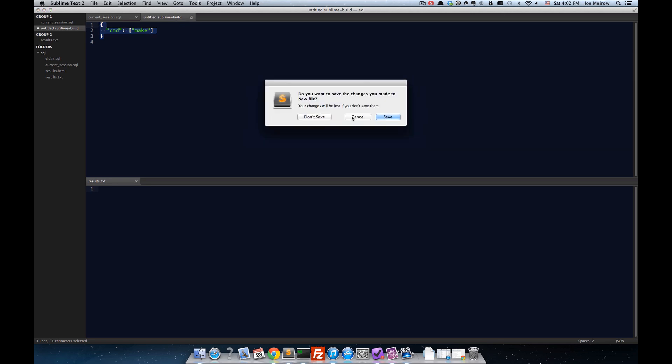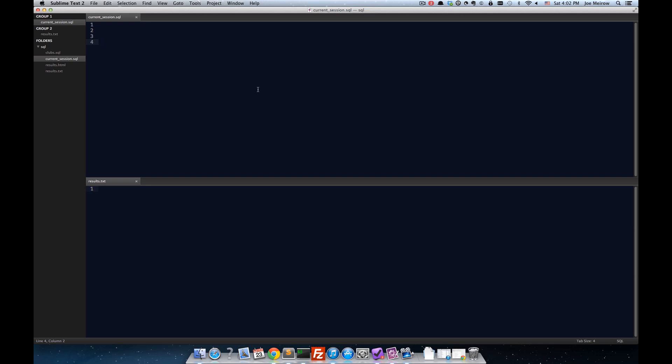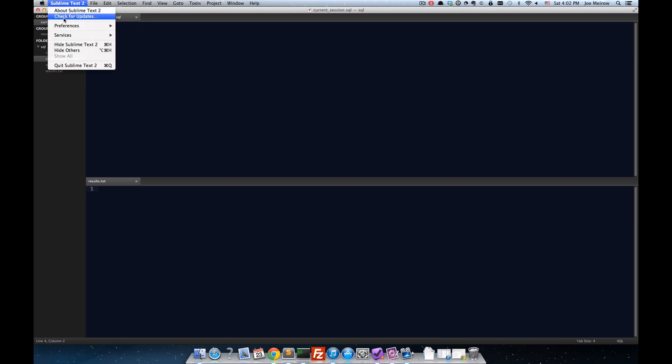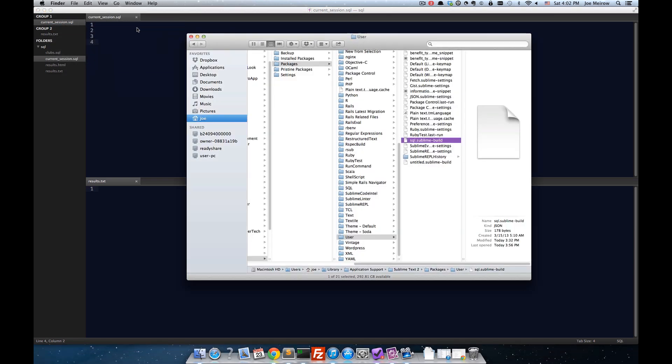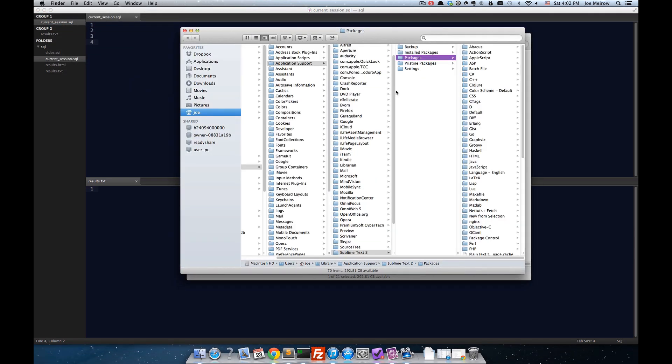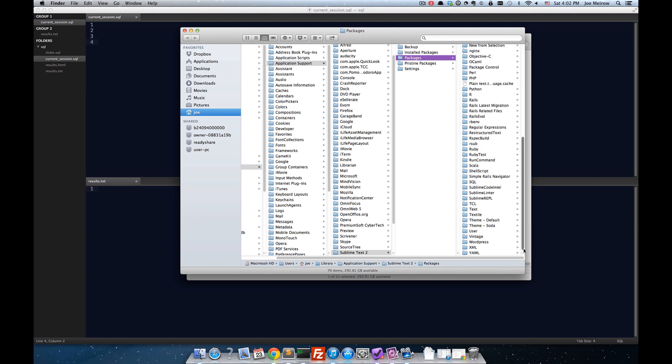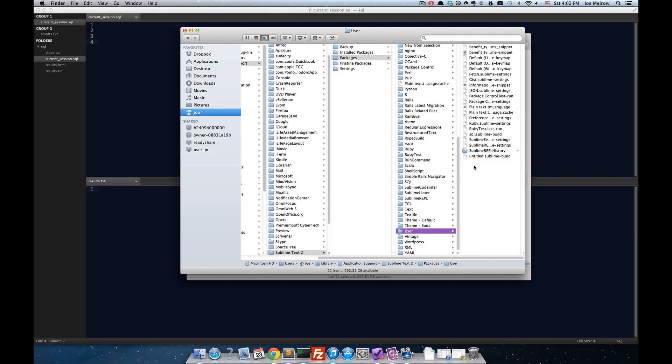I'm not going to save that, but rather, I'm going to show you the one that I've already created. We'll go ahead and go into Preferences and Browse Packages and come over here to the User Packages. And in here, I have this SQL.Sublime-Build.